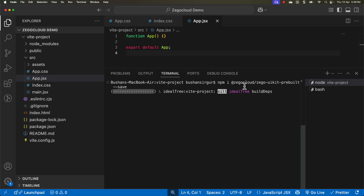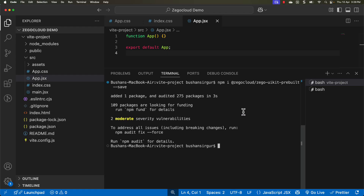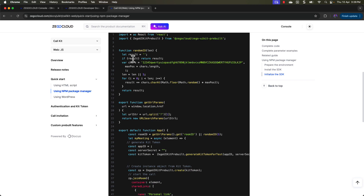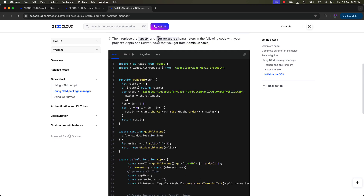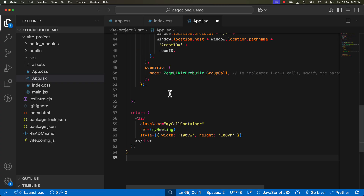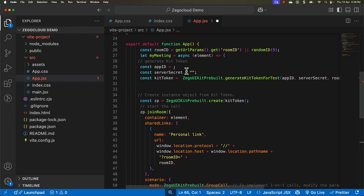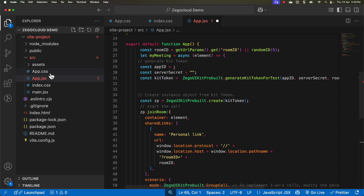Install the SDK dependencies in the terminal. Once that is done, go back to the documentation. You will see the option to replace the app ID and server secret. We have to replace the app ID and server secret values with the ones available in our project. Copy the sample code from the documentation and paste it into your app.jsx. Now we need to add our actual app ID and server secret.